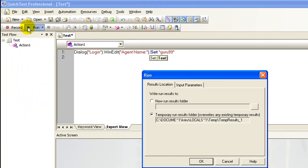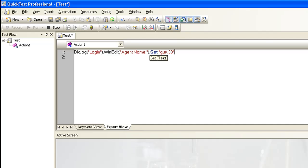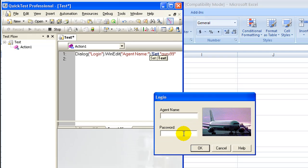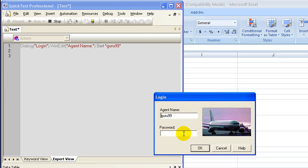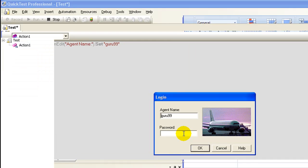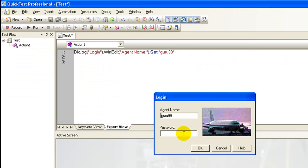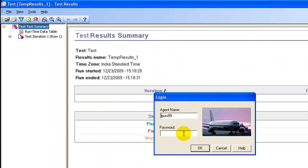Let's run the script. The script runs successfully and the agent name is set to guru99.